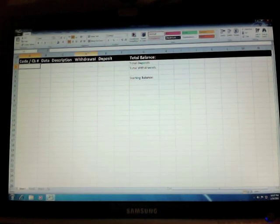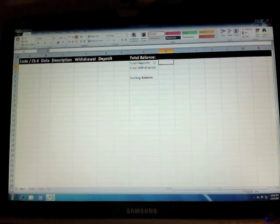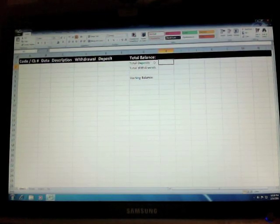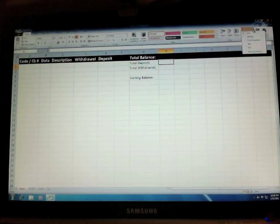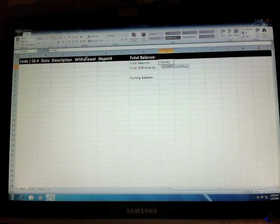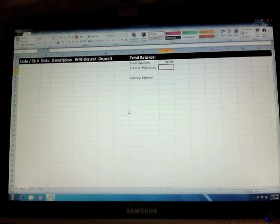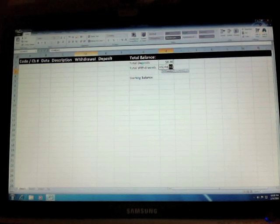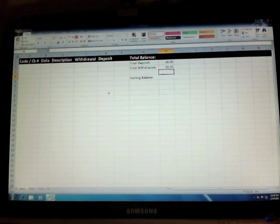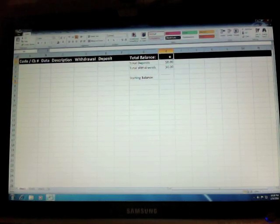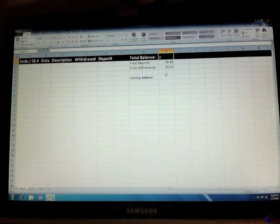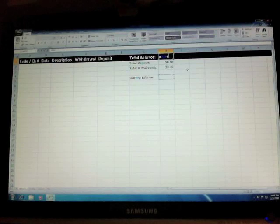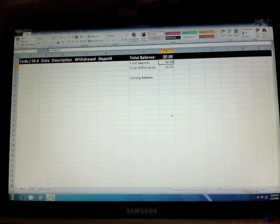Now all we need to do is for total deposits here, which would be in this particular case, cell H2. Of course it could vary depending on what you do with your spreadsheet. We're going to do a sum function. And since it's a deposit, we're going to do column E and enter. And for withdrawals, we're going to do sum, and we're going to sum up column D, which would be the withdrawal column. Total balance, I'm going to do equals starting balance, which is H5, plus deposits, which is H2, minus withdrawals, which is H3. There we go.